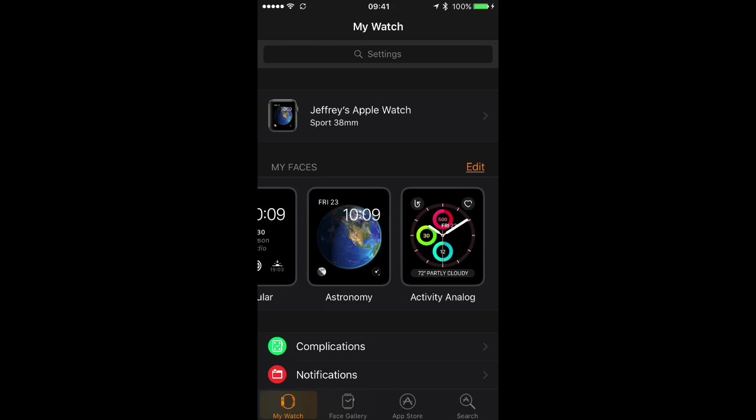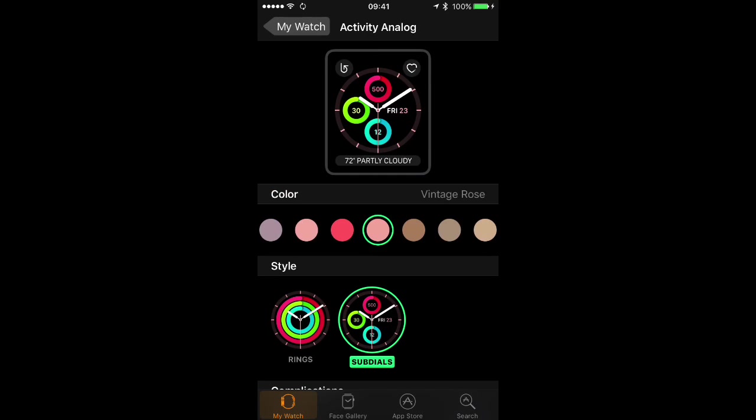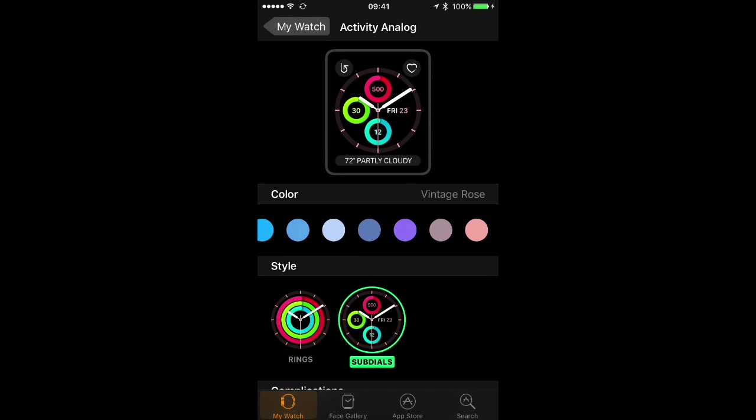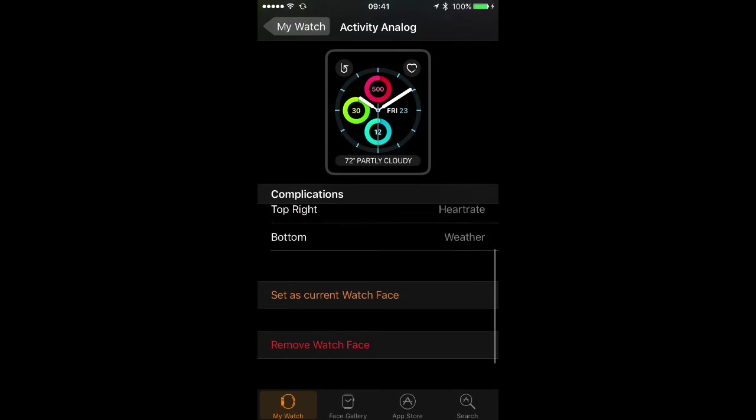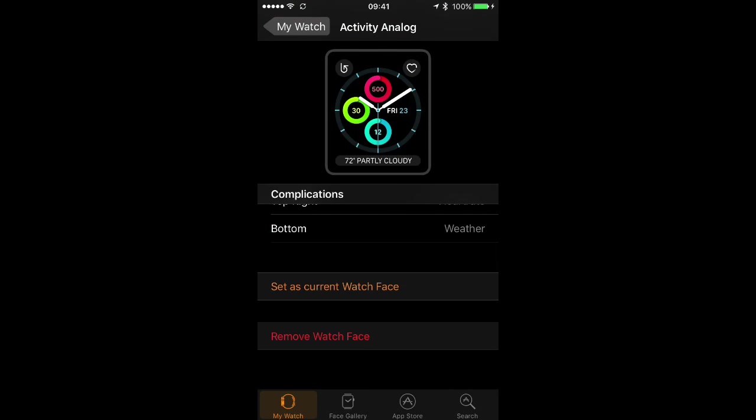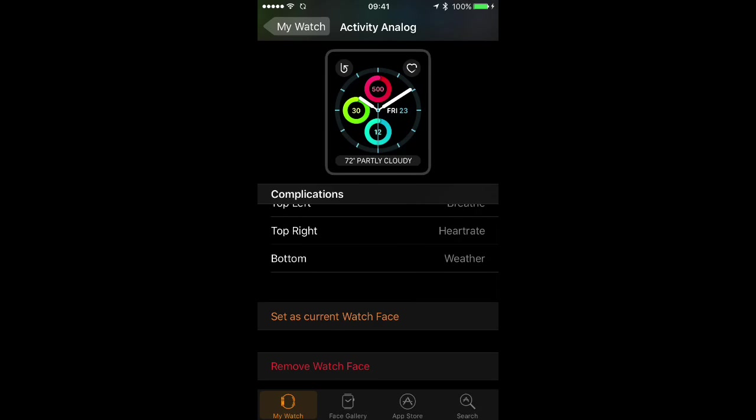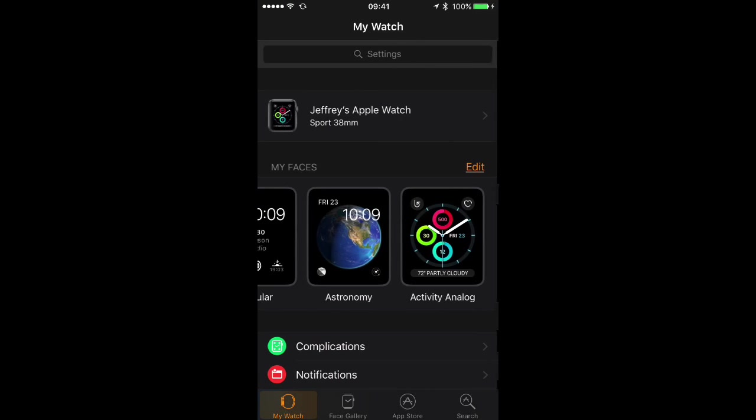If I want to make more modifications I can just tap on it and I can see all of the same settings for customizing how my watch face is going to look. I can also set this as my current watch face or I can delete a watch face from here as well.